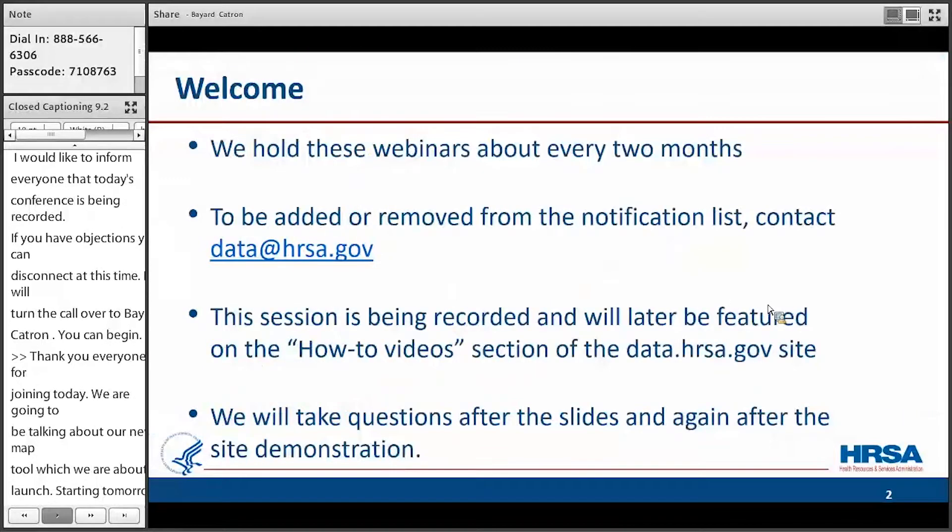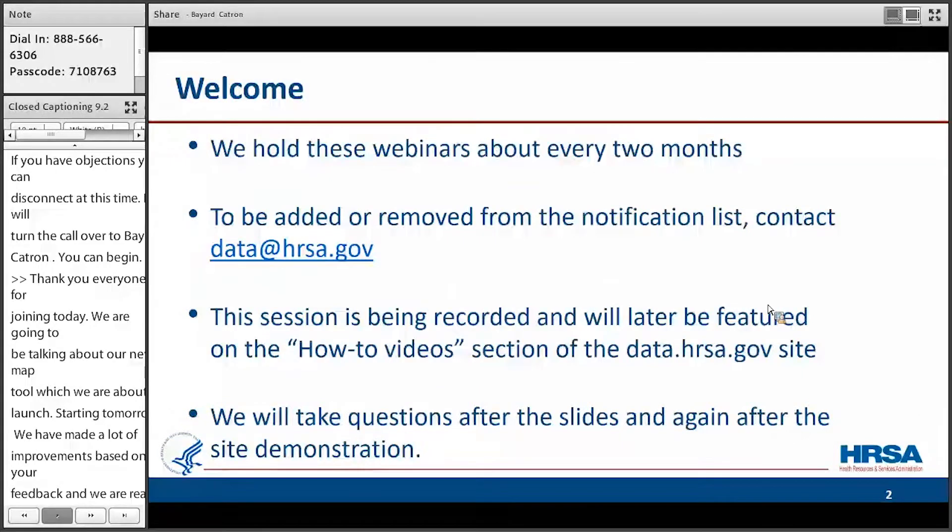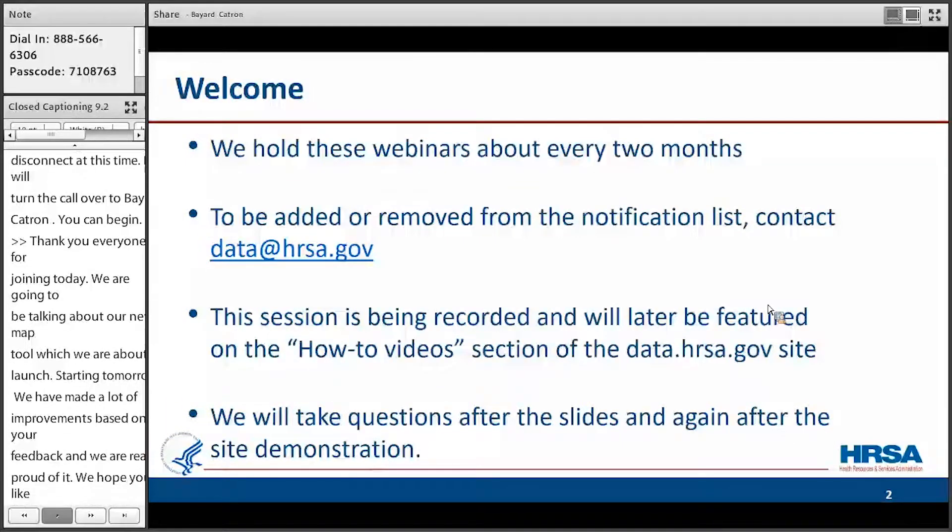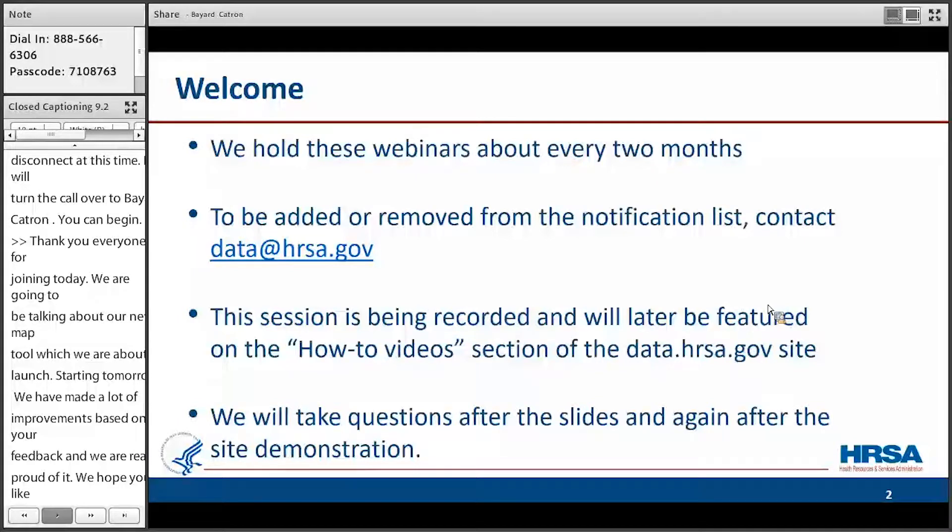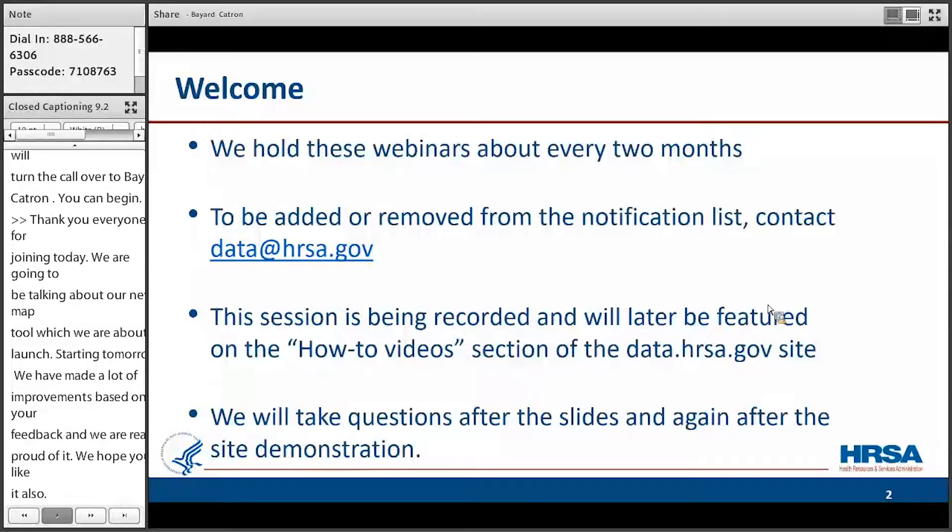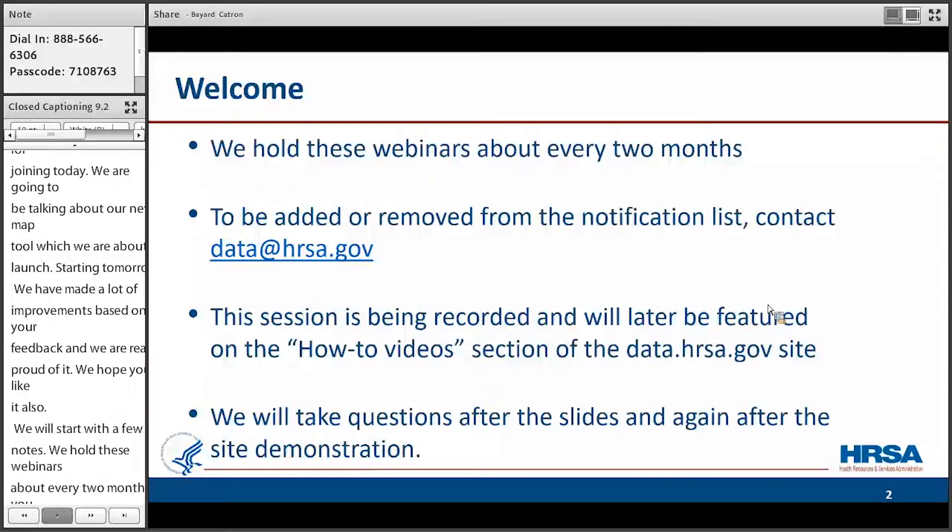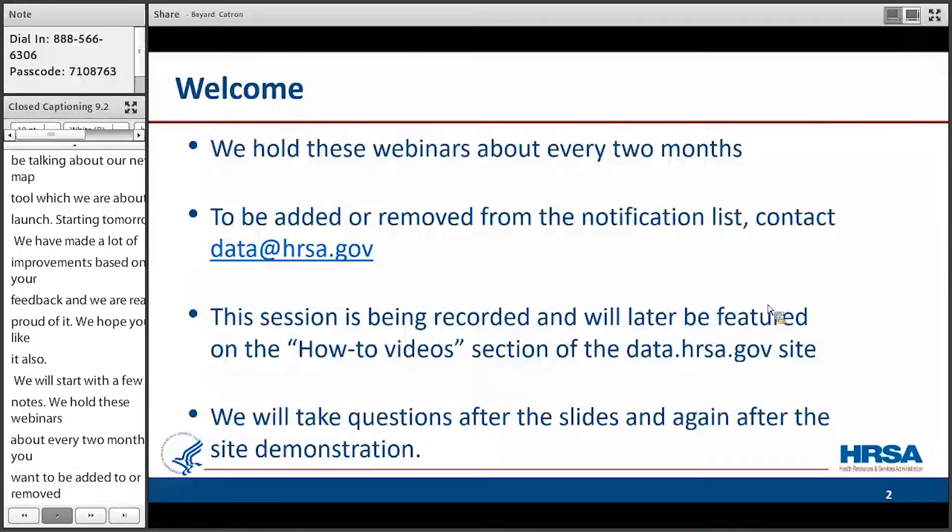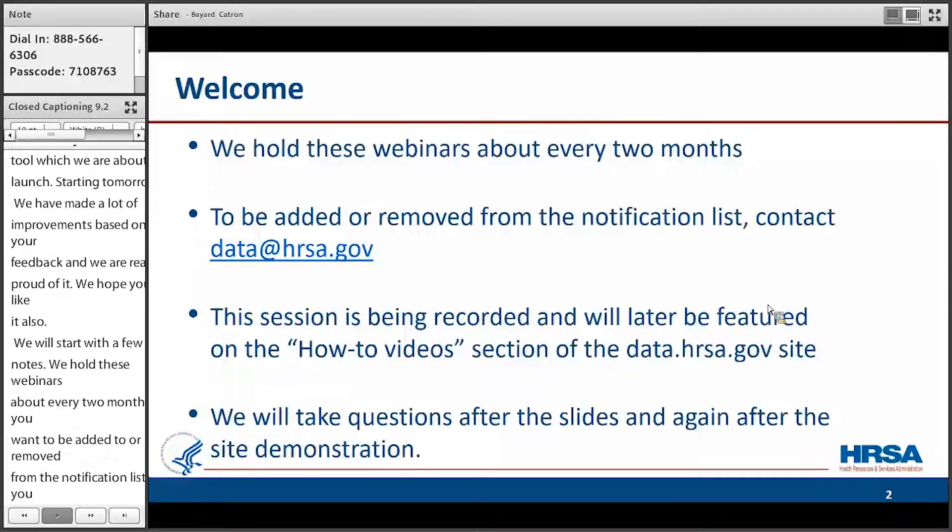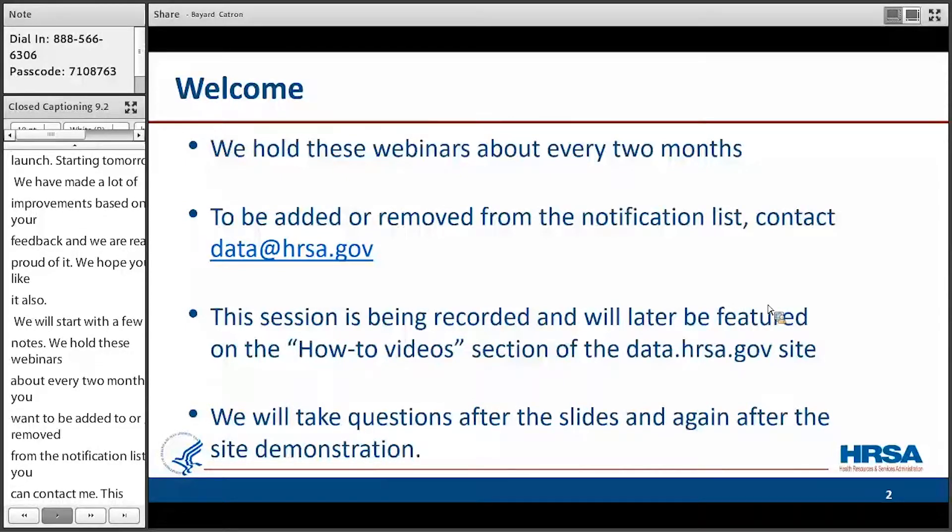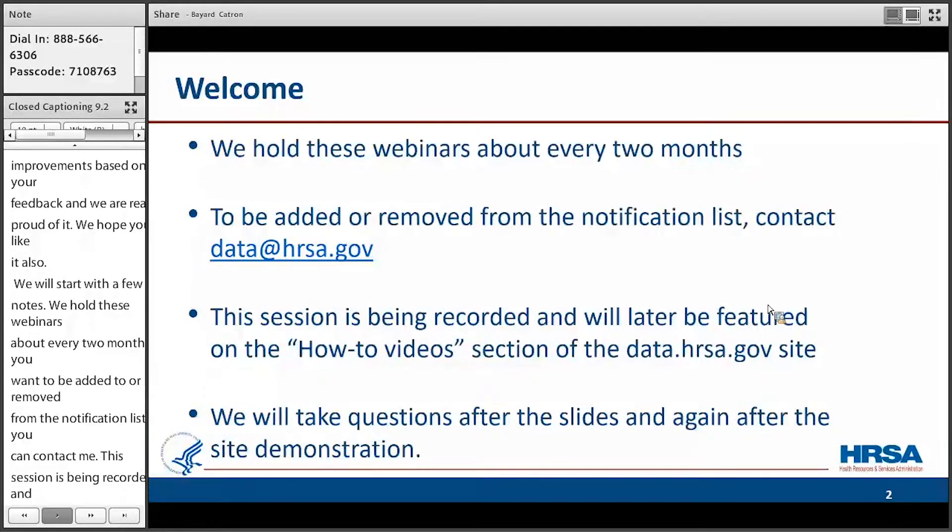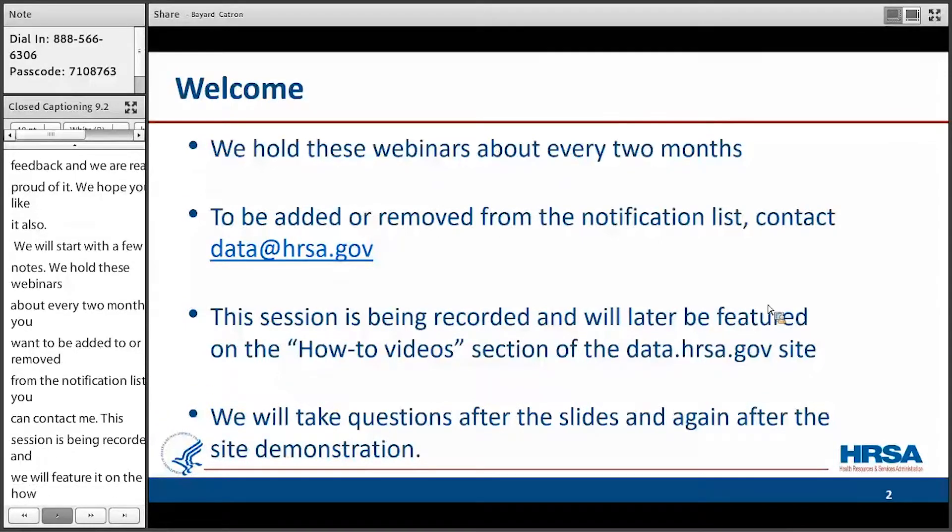Let me start off with a few notes. We hold these webinars about every two months. If you want to be added to or removed from my notification list, you can contact me via data at HRSA.gov and I'll take care of that for you. As Dustin said, this session is being recorded and we're going to later feature it on our how-to video section of our website. I'm going to take questions after I go through the slide deck and then again at the end of the demonstration.